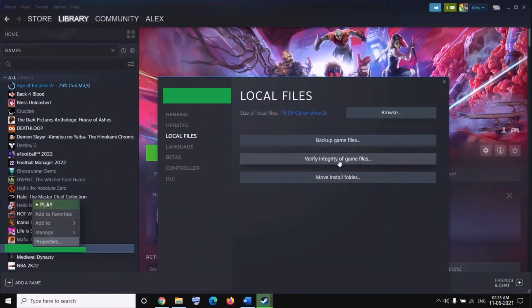For the Modern Warfare game on Steam. First of all, launch the Steam client and click on the Library option from the menu bar. Now, locate the Modern Warfare game and right-click on it. Next, press the Properties option and on the next page, go to the Local Files tab.